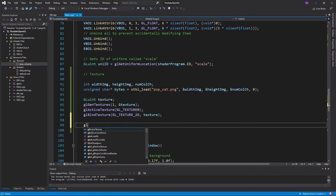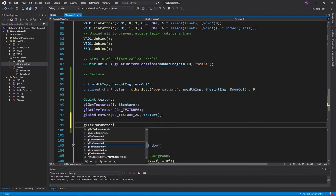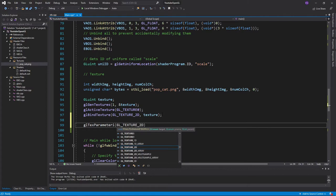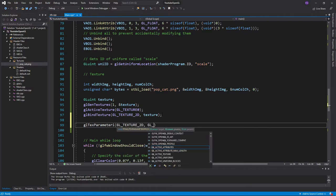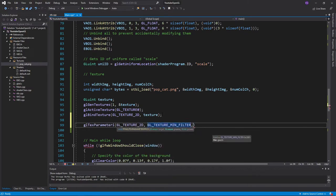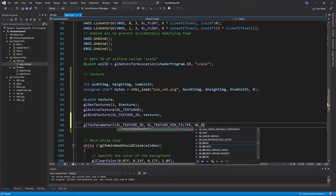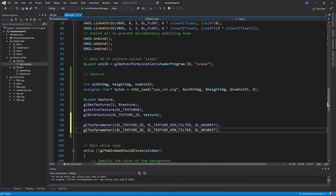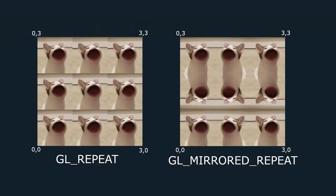I'll use the glTexParameteri function to tweak our texture settings, and input the type of our texture, the setting we want to modify, and the value we want to give our setting. I'll modify both the MinFilter and MagFilter settings. Now the second setting is how we want our texture to be repeated.